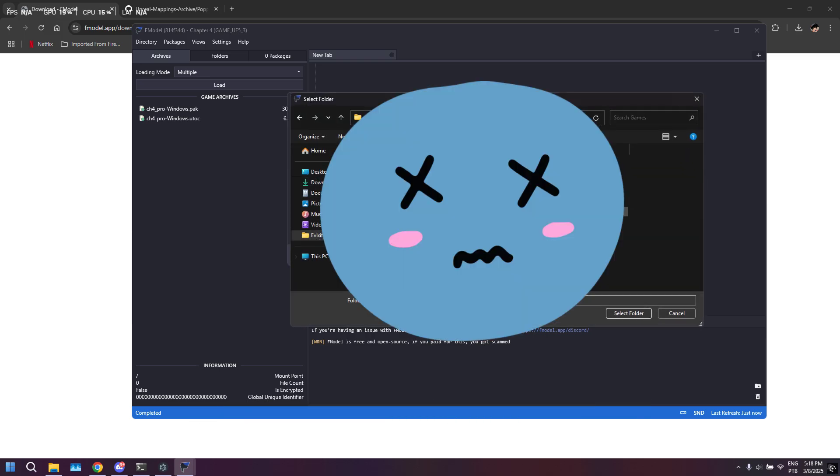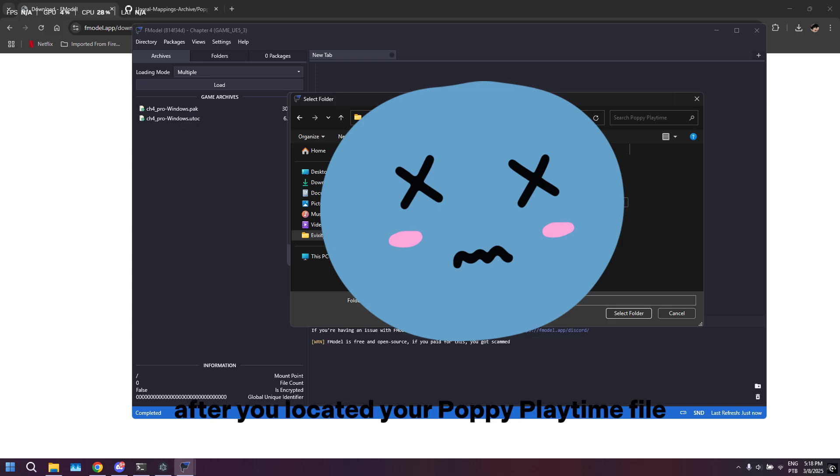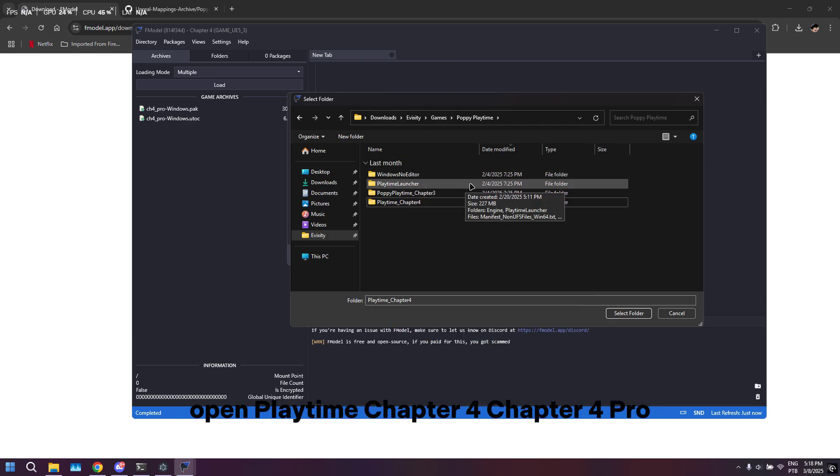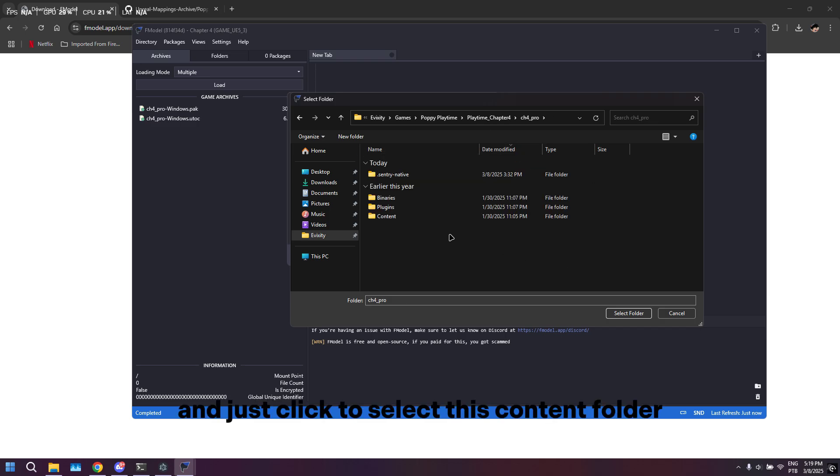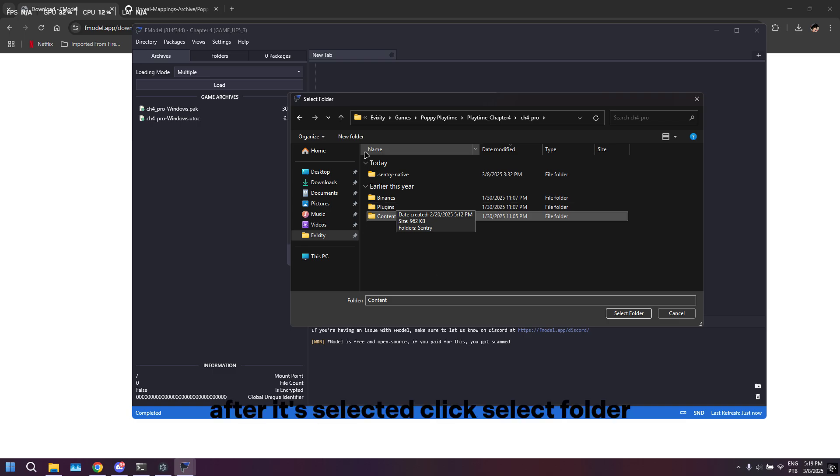It's normally under the Steam app, so I'm just going to go ahead and head there. After you've located your Poppy Playtime file, open Playtime Chapter 4, Chapter 4 Pro, and just click to select this Content folder. After it's selected, click 'Select Folder.'